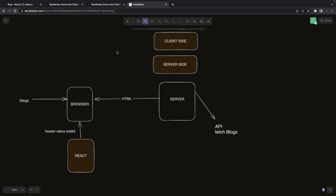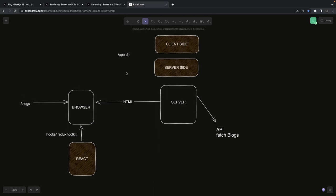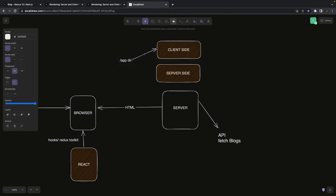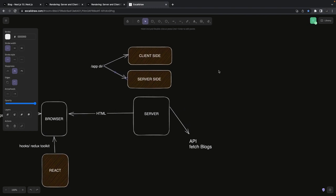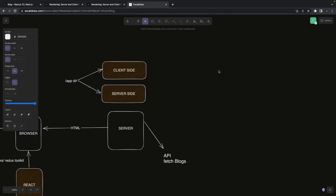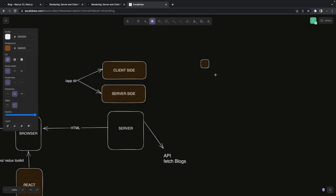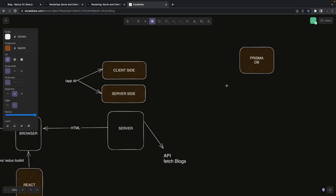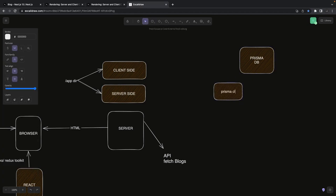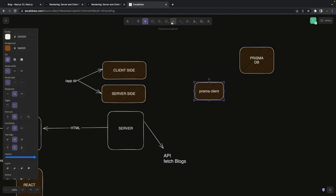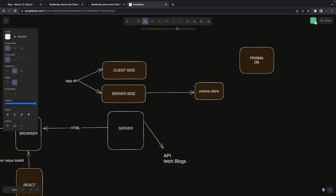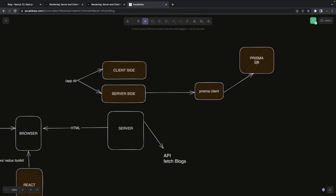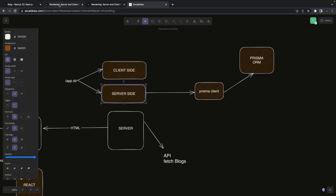If you want a component for client-only purposes, you must explicitly mark it as client. For server-side components, you can do data fetching, use Prisma or a database like PostgreSQL, and all of those. Prisma is a powerful ORM for Node.js and TypeScript — server-side components can directly use the Prisma client to fetch, insert, update, and delete data.